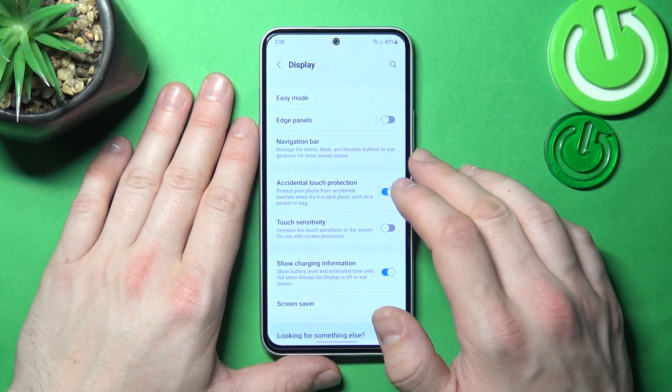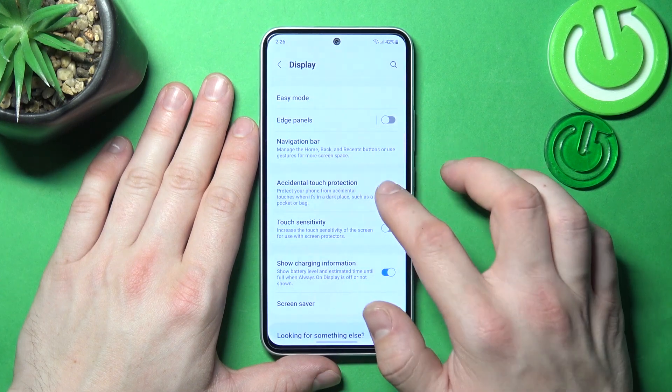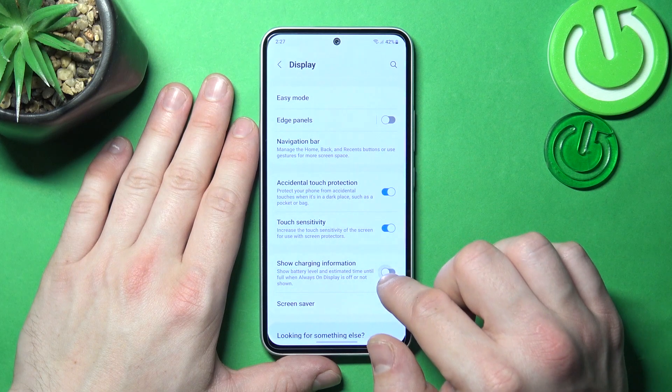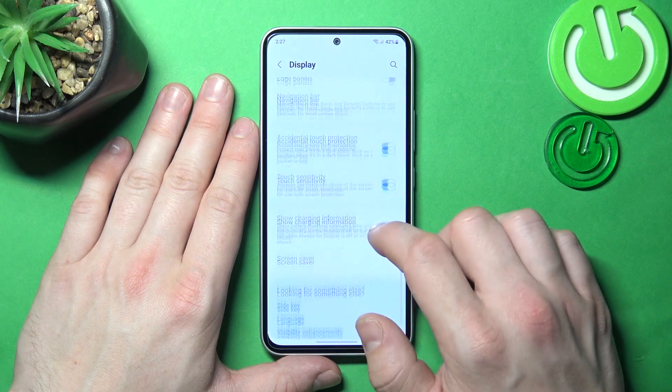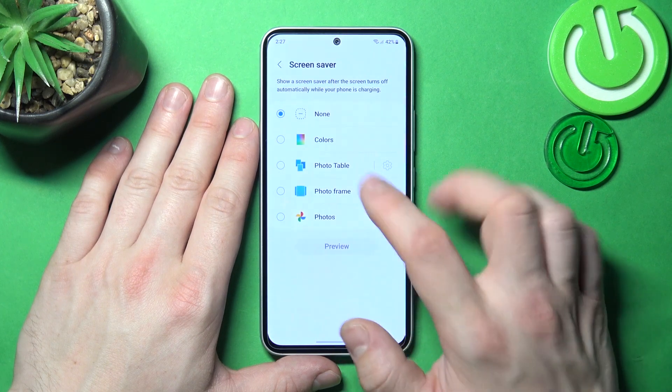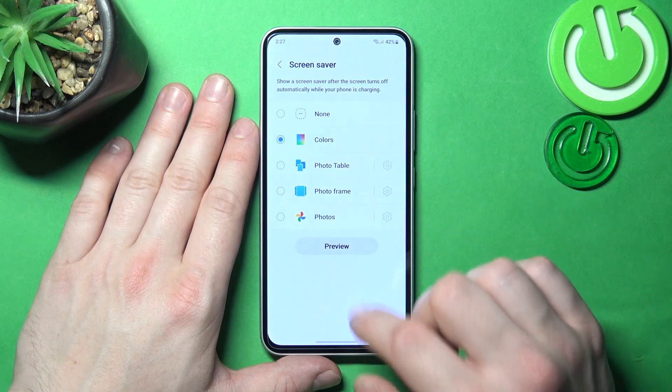Next you can enable accidental touch protection, touch sensitivity, and show charging information. In the end you can set a screen saver.